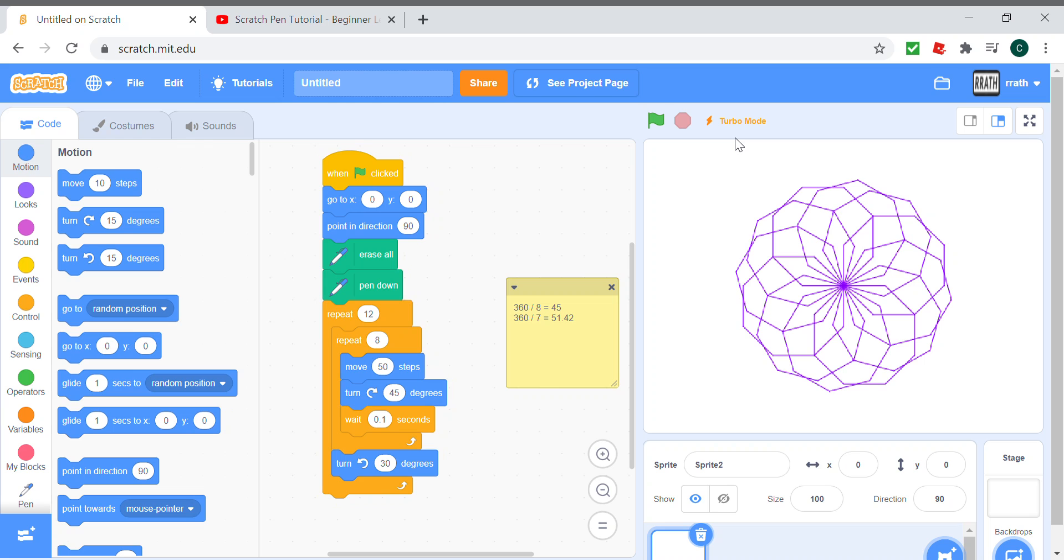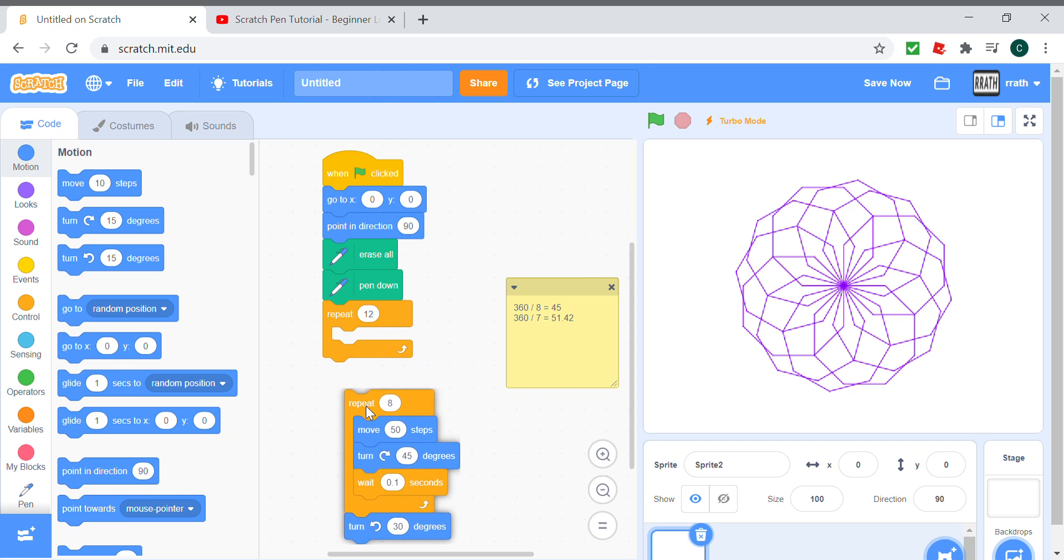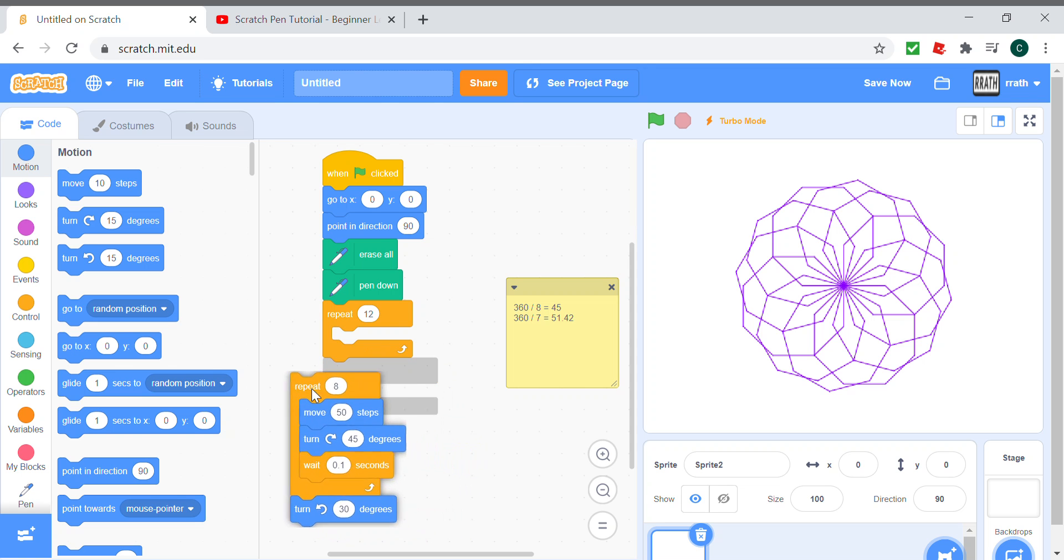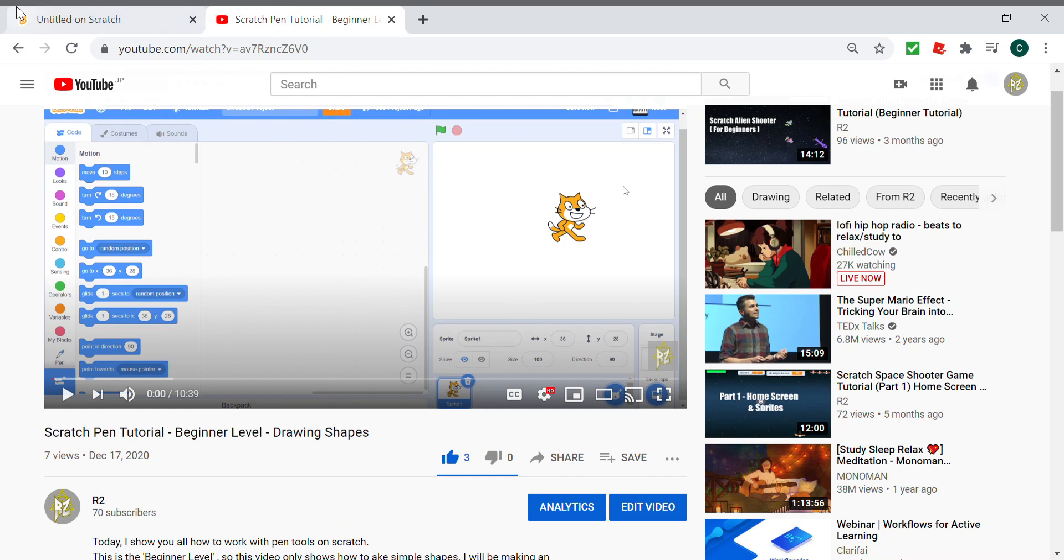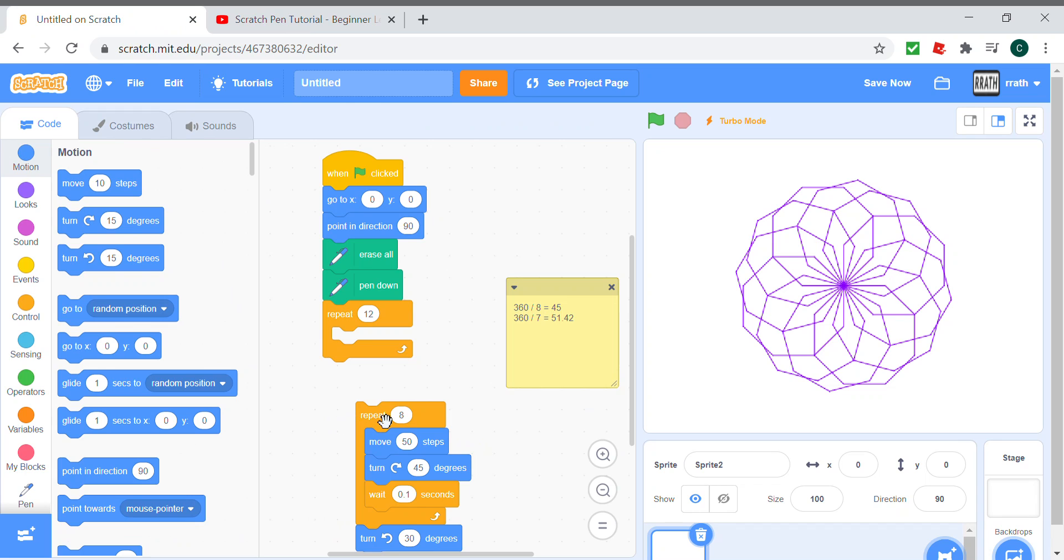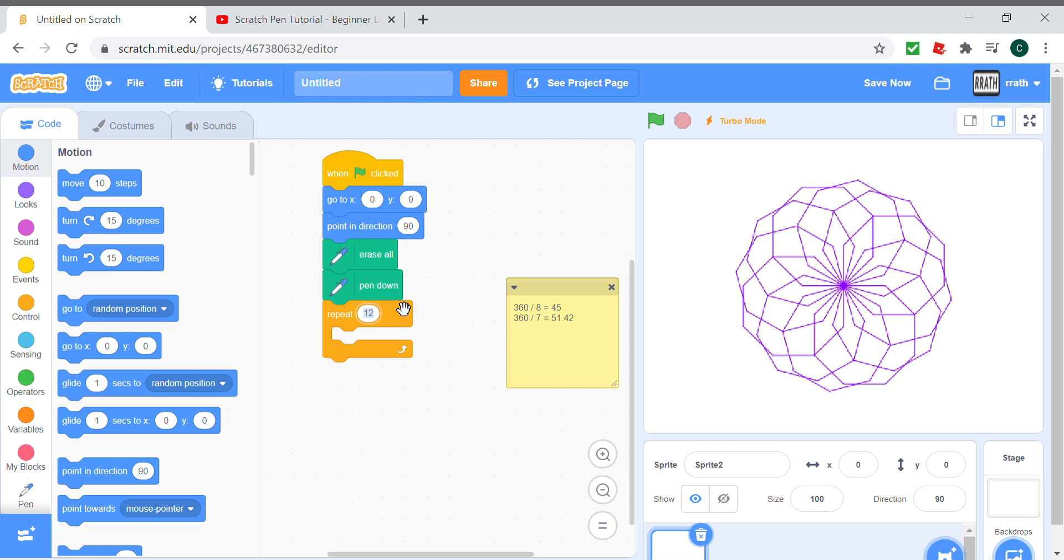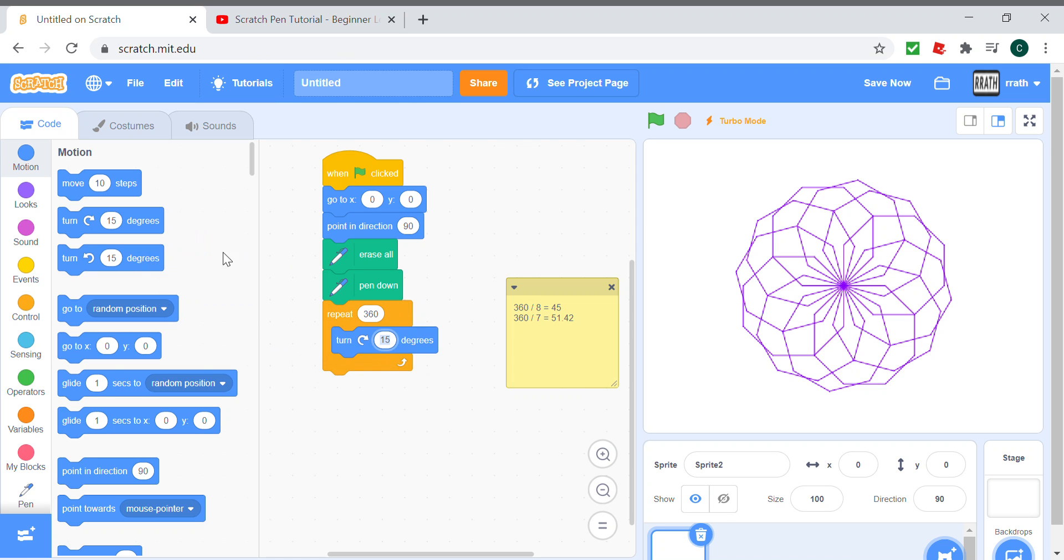I have a bonus segment for us which is really cool, but before we get into that, I'll show you how to draw a circle as I didn't actually show you how to draw a circle in the first tutorial as I should have. All we have to do is repeat 360 times and turn 1 degree.